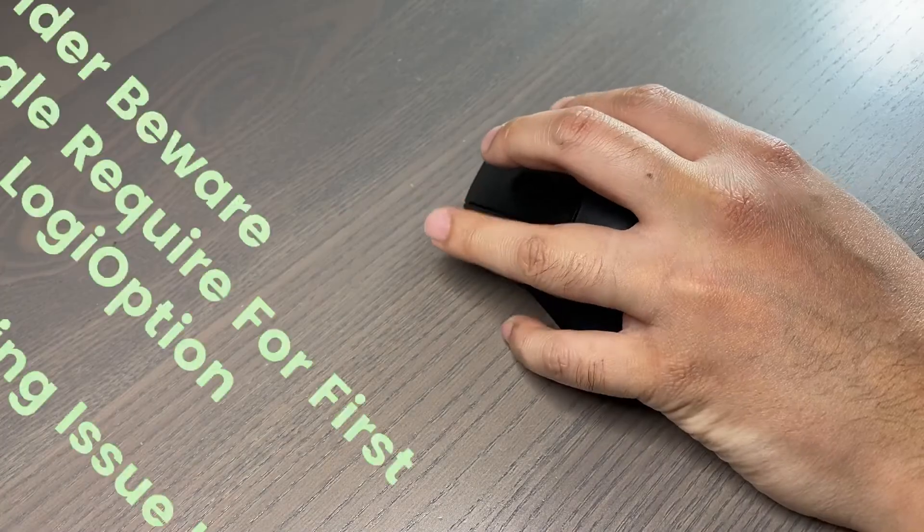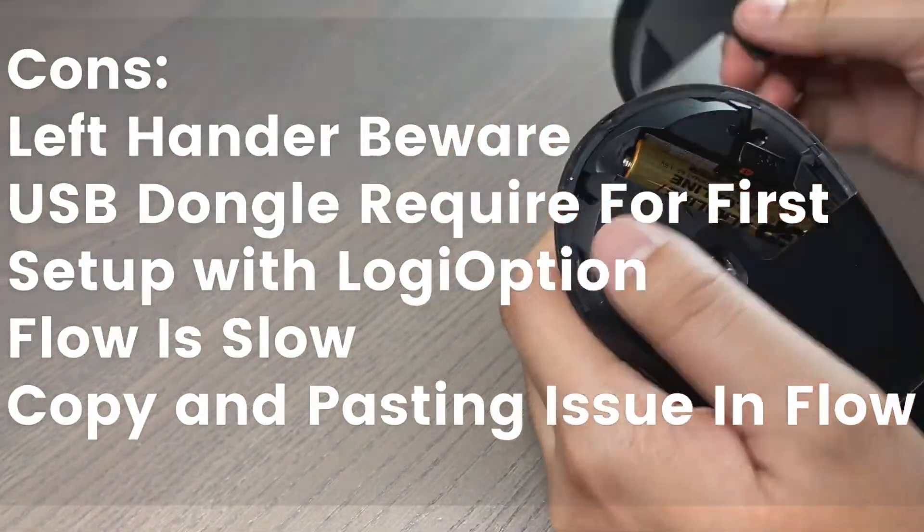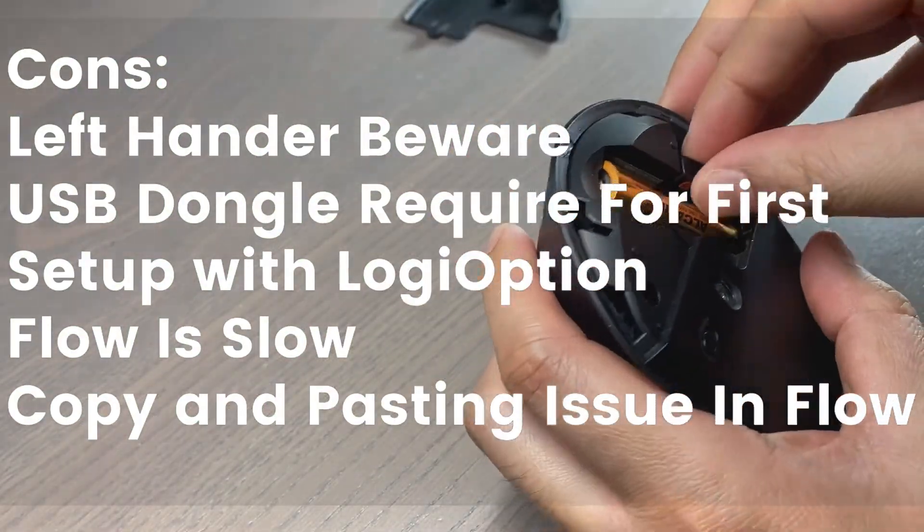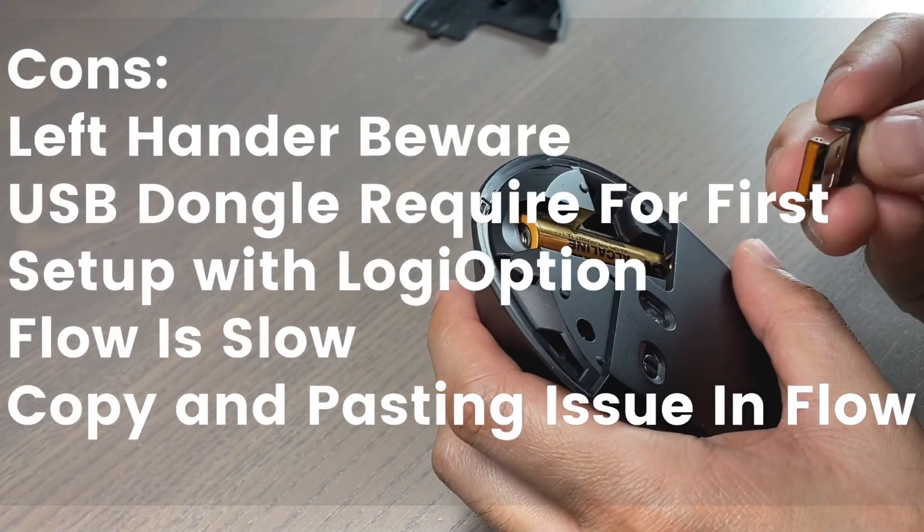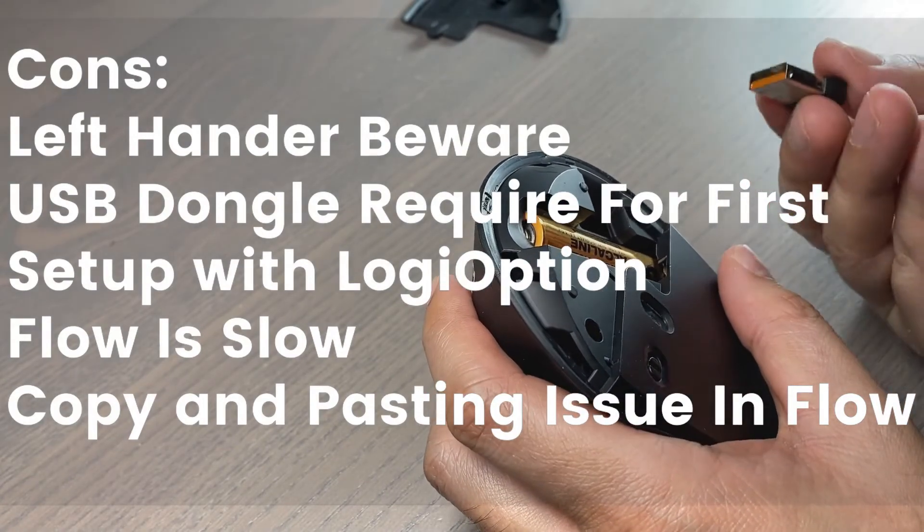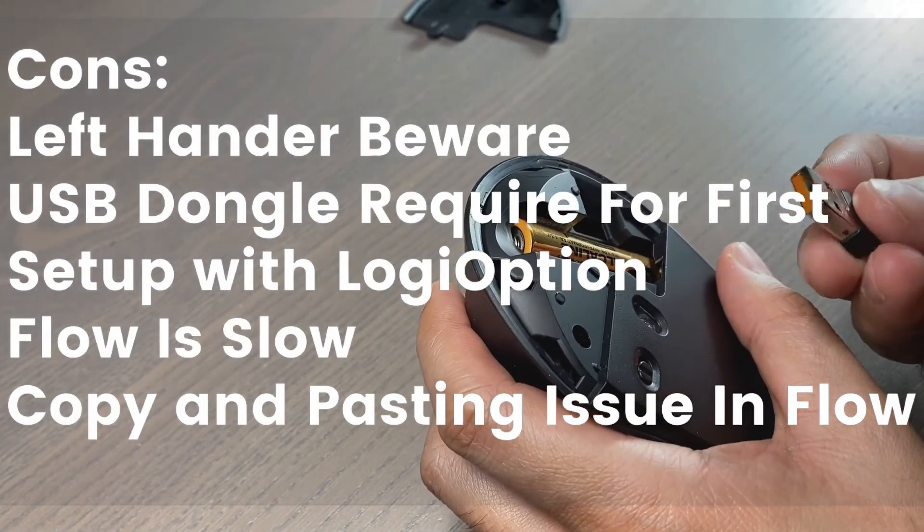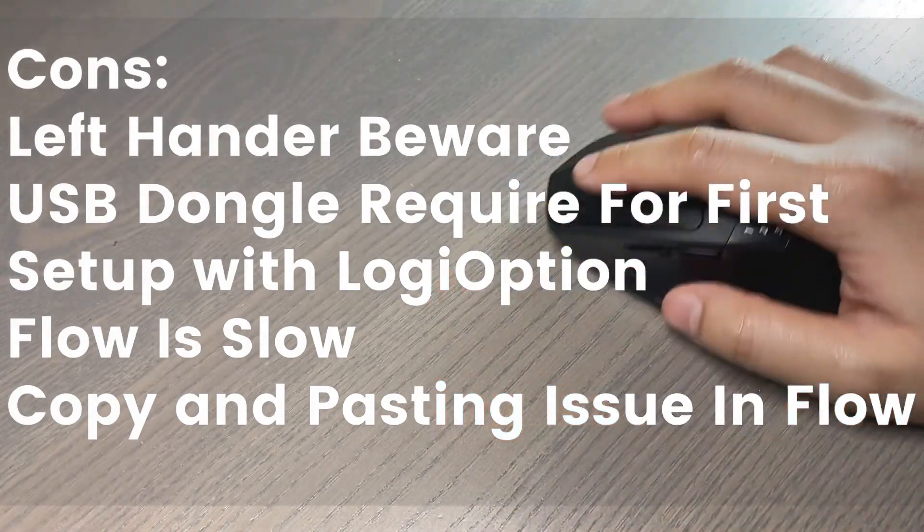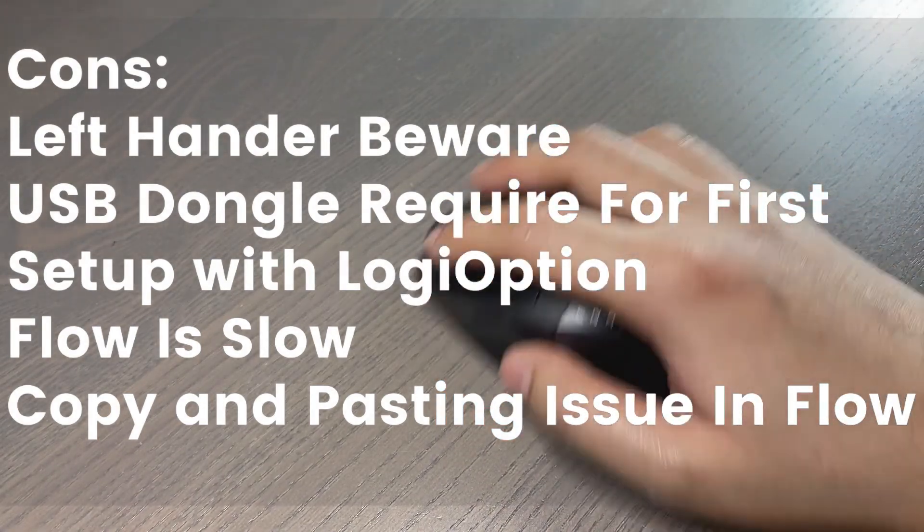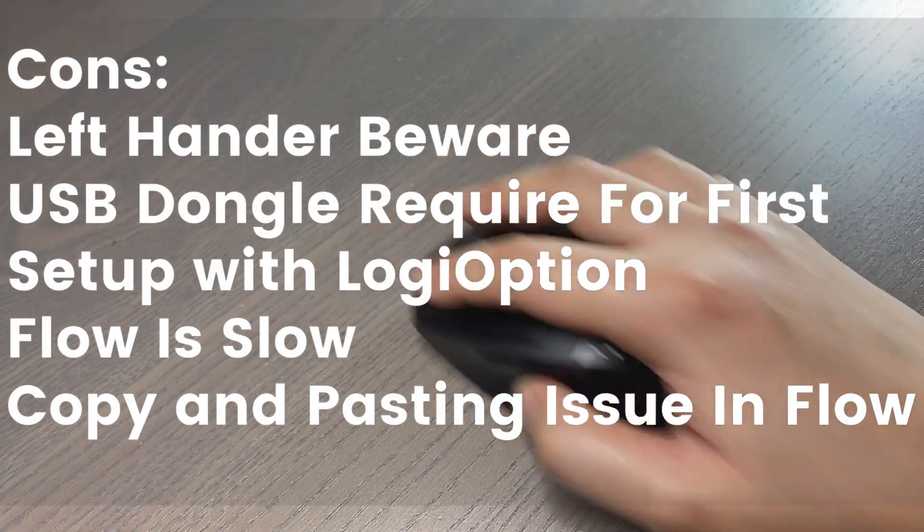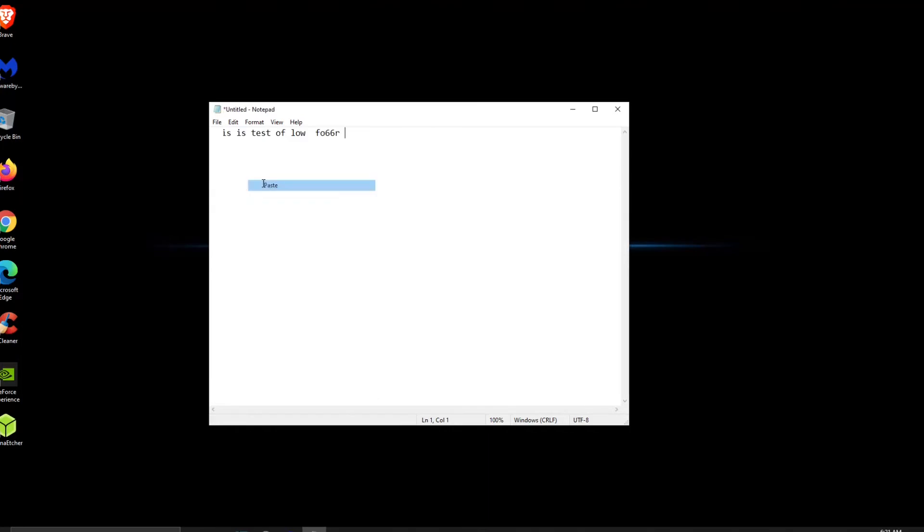Not for left-handers. You need to plug in the USB receiver in order for the Logi Options to detect the mouse, but that's only for the first setup. Enabling Flow will lead to slowdown in the performance of the mouse. And while using Flow, texts don't always copy and paste properly.